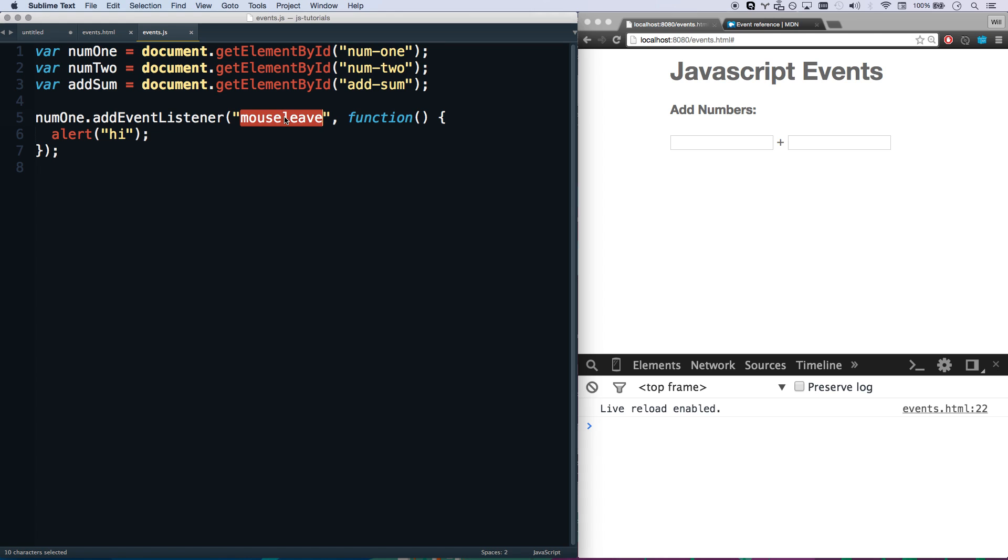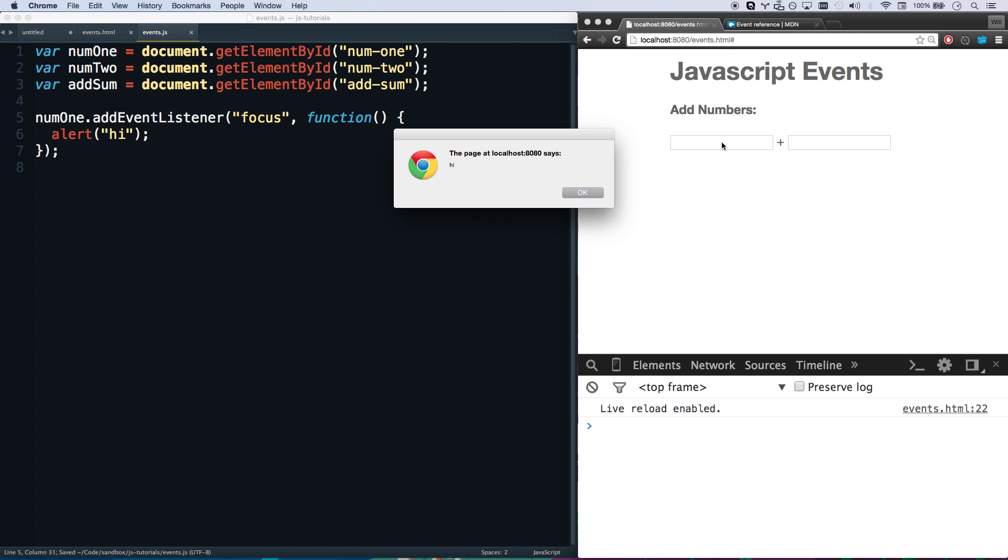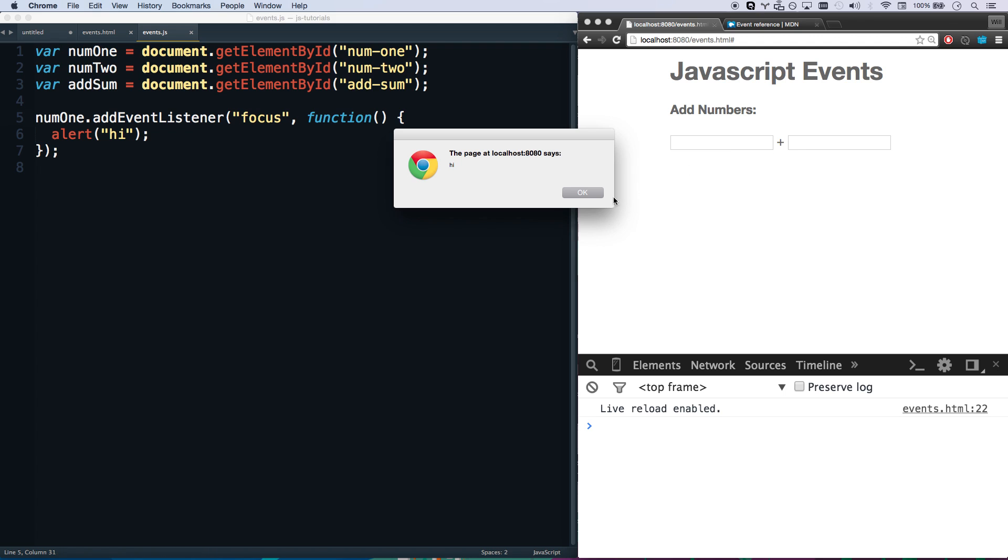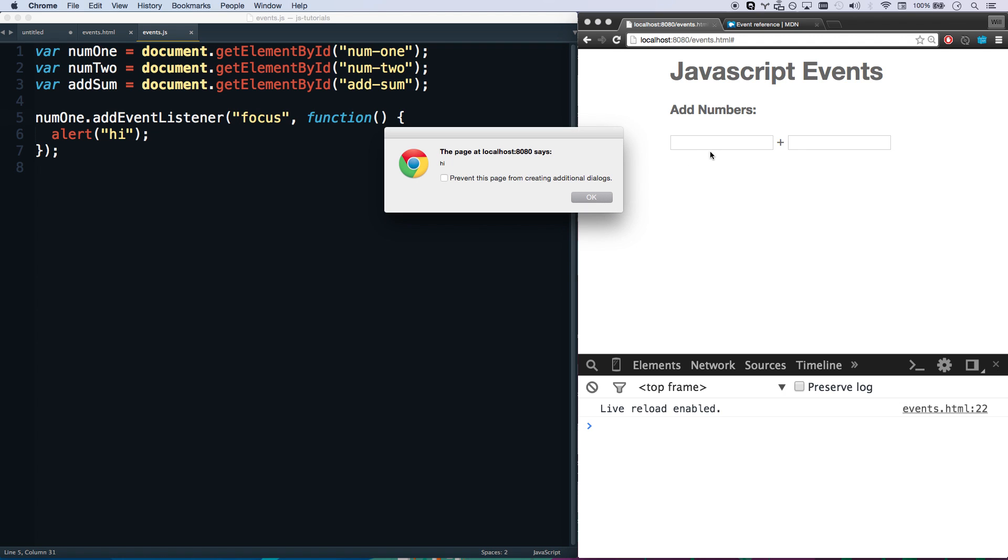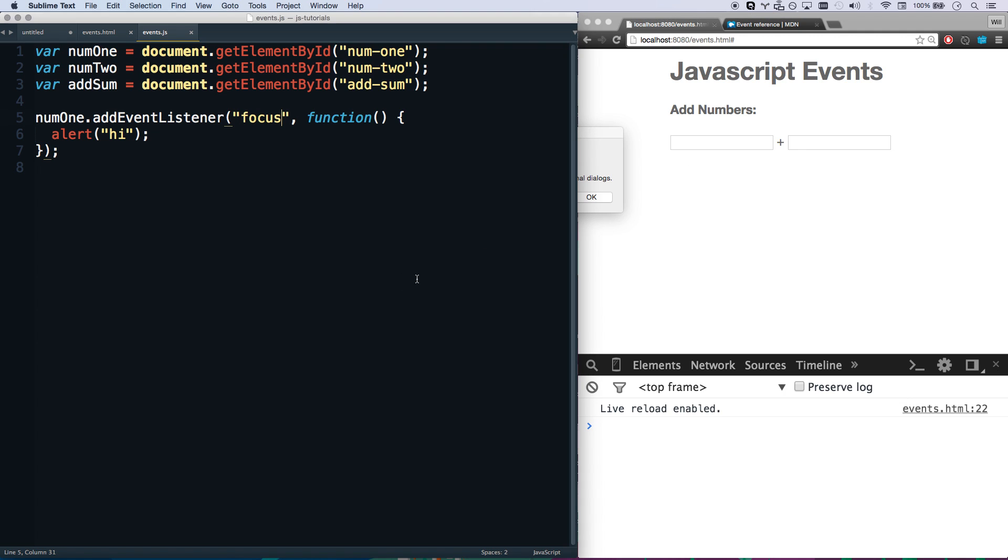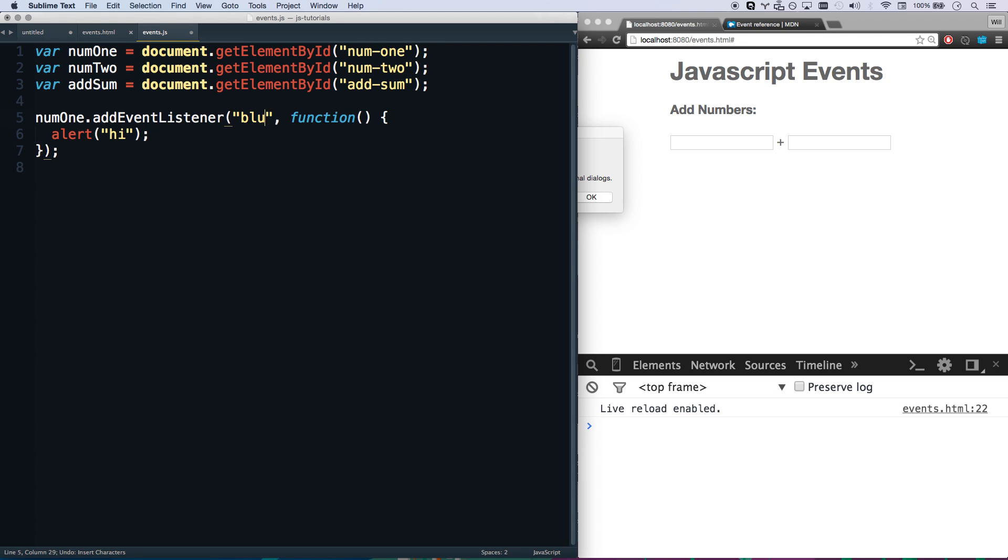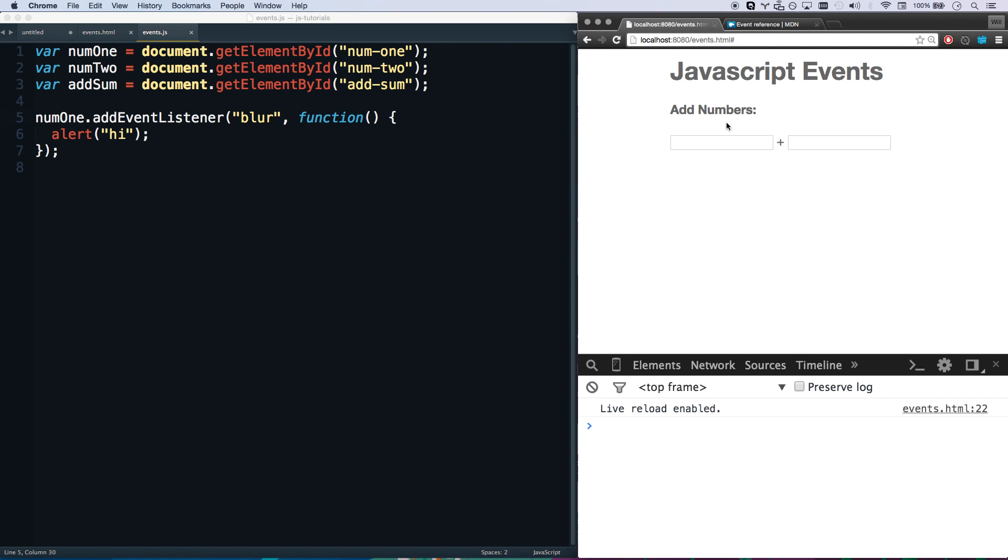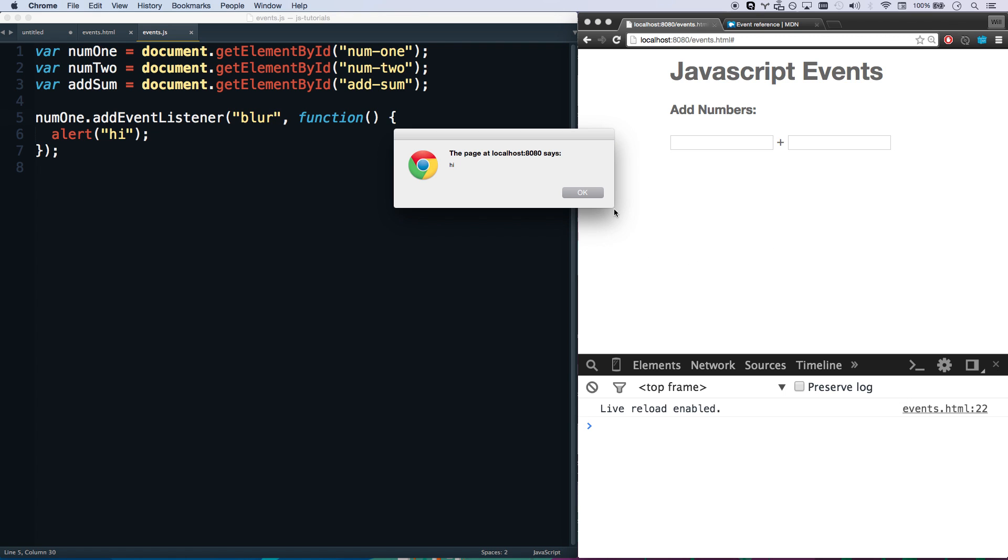Let's do some other events here. Let's do a mouseenter. So now whenever I enter it, hi. How about a mouseleave? So I'm in, and I left, and then I get the hi. Some other events are focus, and that's going to be whenever I focus on it. That's a focus event.